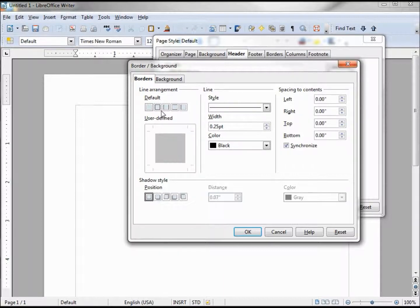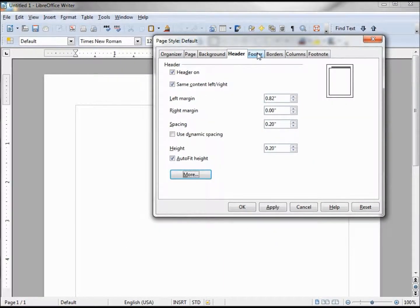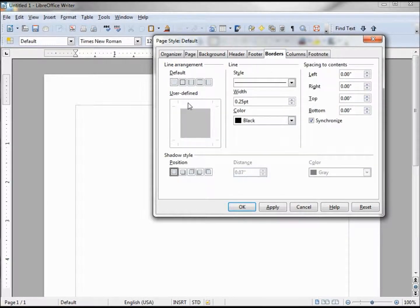That was all covered in the paragraph tutorials so we're not going to go over it again. The Footer tab works the same as the header. Borders work just like we saw with the header — it's covered pretty well in the paragraph topic, so if you want more information I'd suggest you review the paragraph tutorials.